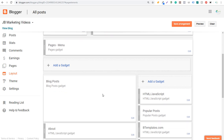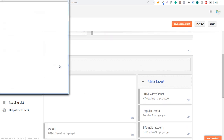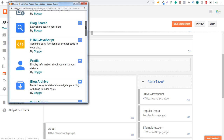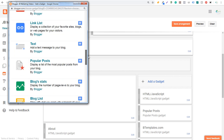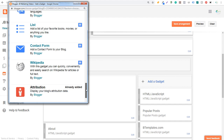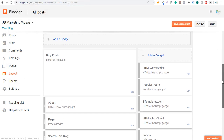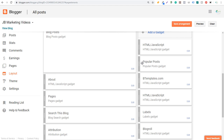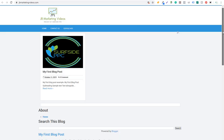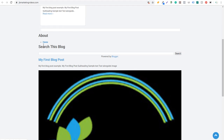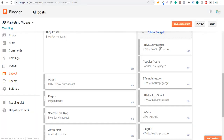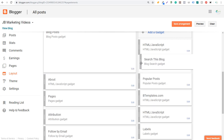There are all these different gadget options in the layout — Blog Posts gadget shows your most recent posts, and you can add gadgets like AdSense, Blog Search, HTML/JavaScript, and Profile. On the sidebar you can see: About, Pages, Search This Blog, Popular Posts, Labels, and Blog Roll. We can move Search This Blog into the sidebar by saving the arrangement. Reloading, we now see the search bar on the right side when viewing a blog post.